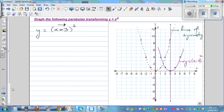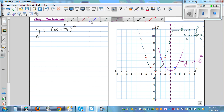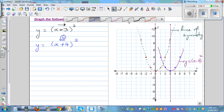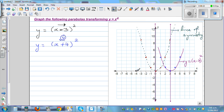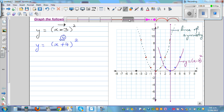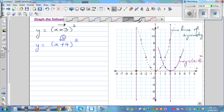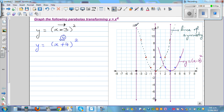Let's do one more. What happens if y equals (x plus 4) squared? A plus inside the bracket means the parabola moves to the left — 4 to the left. Your vertex moves 4 to the left, and your line of symmetry passes through the vertex, so the line of symmetry is x equals negative 4.